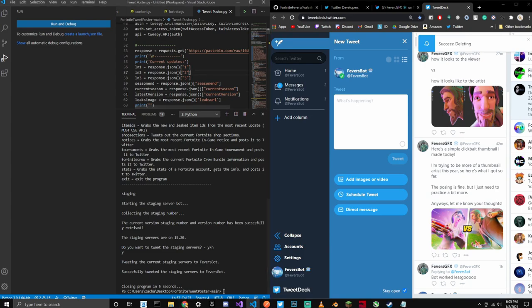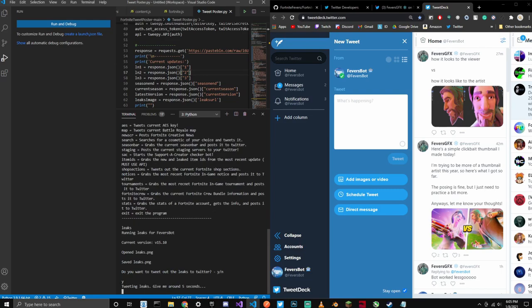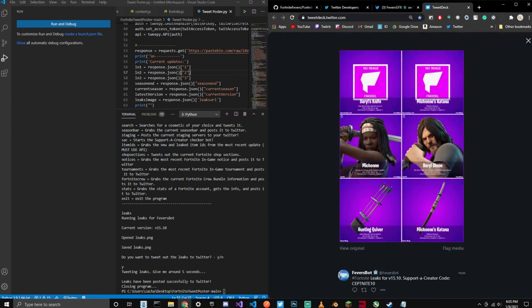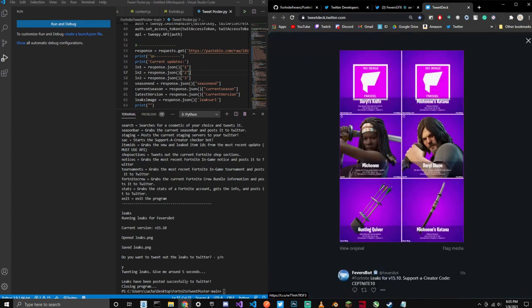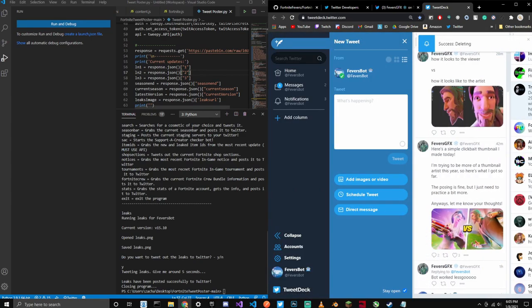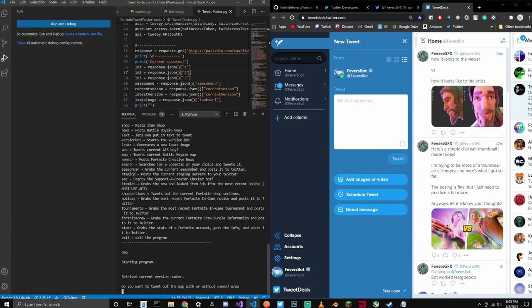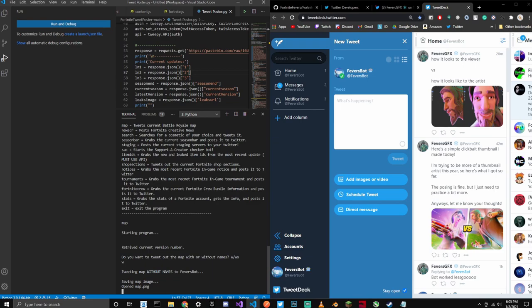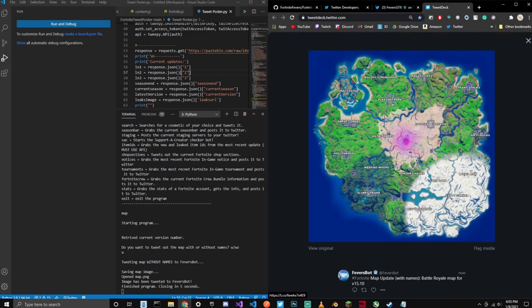This can literally do anything you want. Let's try another one — we're going to try leaks. It's going to go and save the current leaks, tweet it to Twitter, and it grabs the current leaks. These are the most recently leaked skins. We're just going to delete that. Let's run it again — let's try the map command, so let's post the current map. We'll go with names because we want to see it with names. It posts the map with names, and there you go. That's pretty cool.